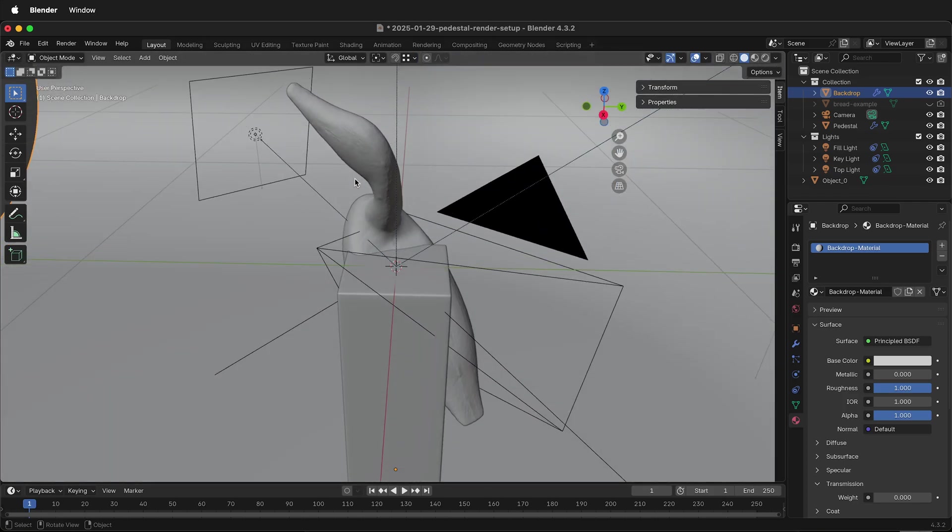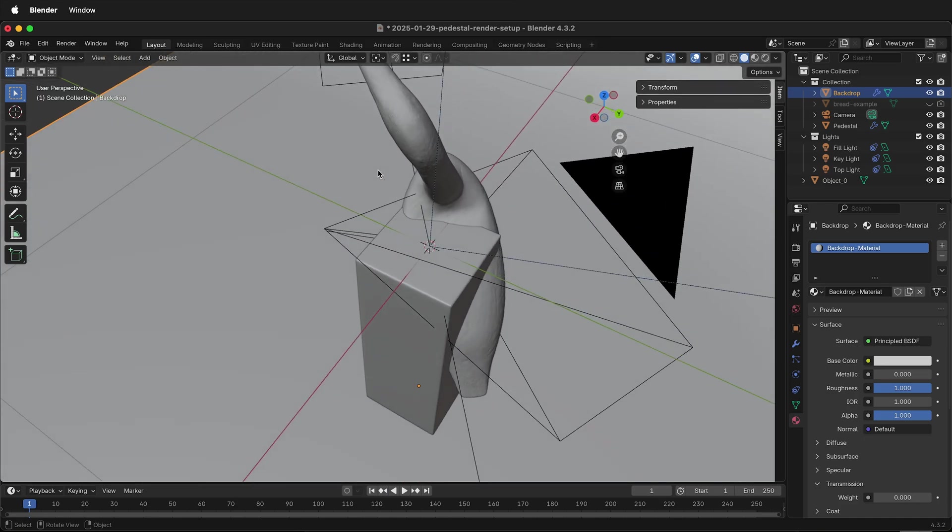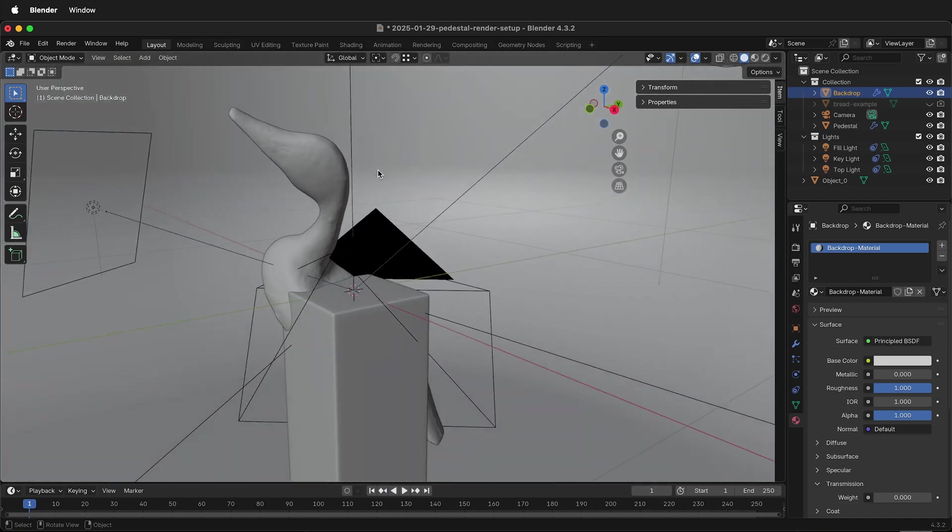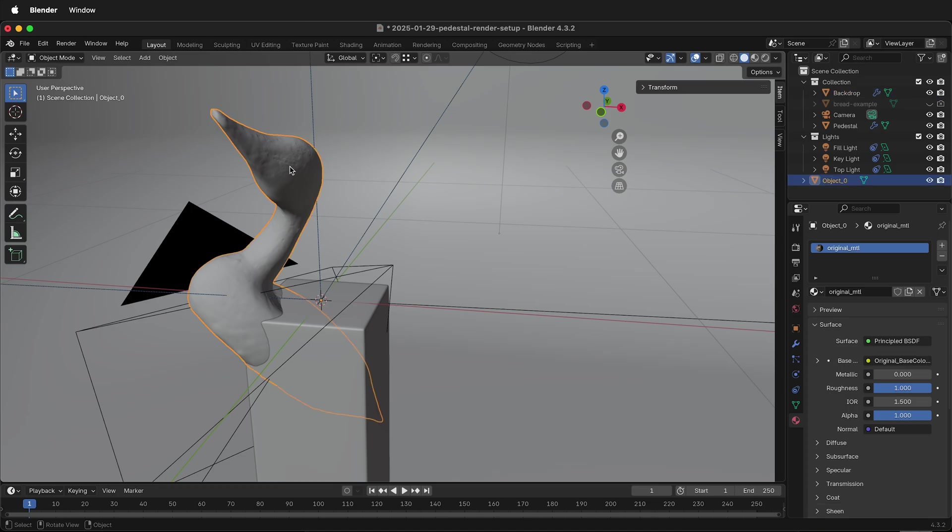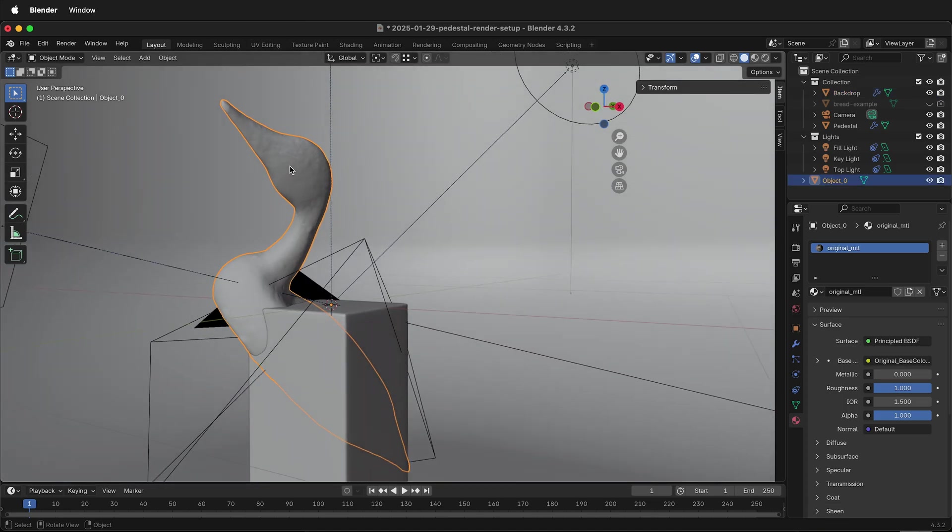Often photogrammetry scans will be rotated correctly, but many times they have strange origins. It's best to fix this in the photogrammetry software, but we can also fix it in Blender.